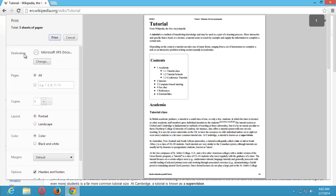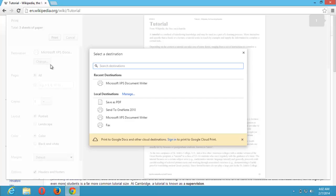So you come to this destination. You select change and click on save as PDF.